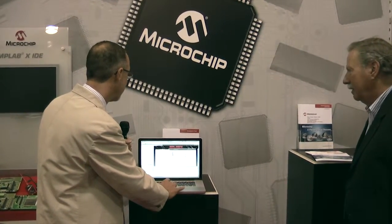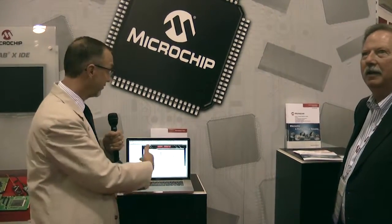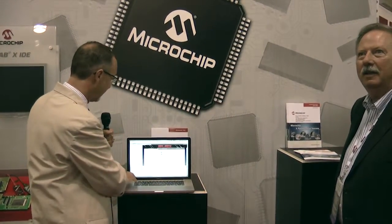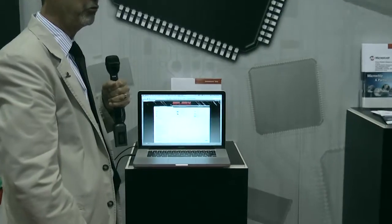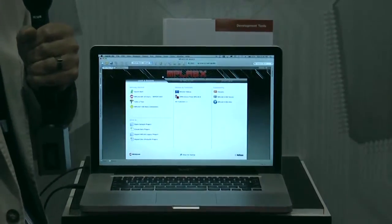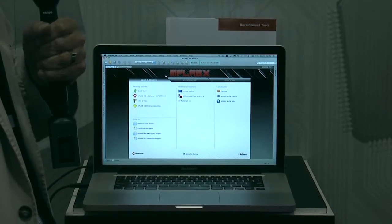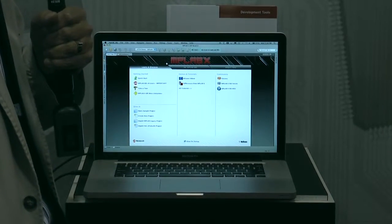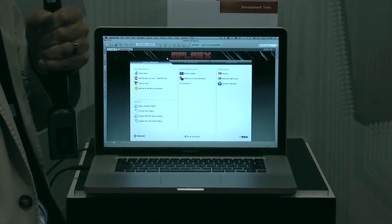We're actually going to run our demonstration on my MacBook here. The first thing I wanted to point out is the landing zone — if I make it a little bigger so you can see it, you can see we have lots of resources here for new and experienced users, down to the point that we can import MPLAB8 projects into MPLABX. We're really trying to protect our MPLAB8 customers to make sure they don't lose any of their design work, because it's a valuable resource.